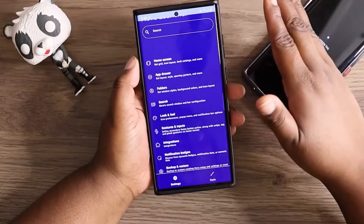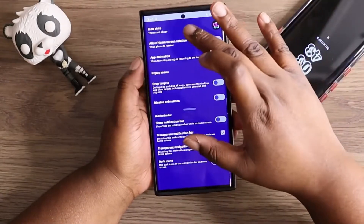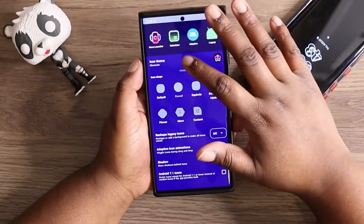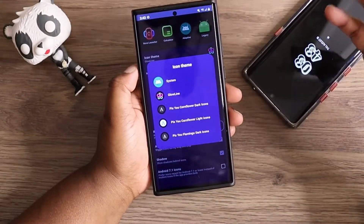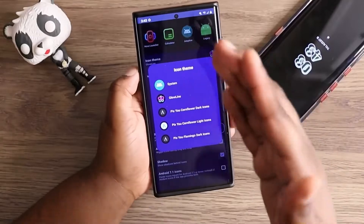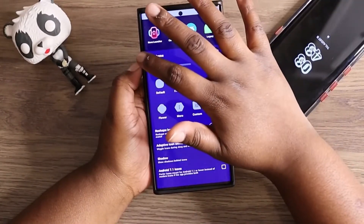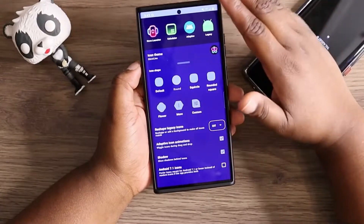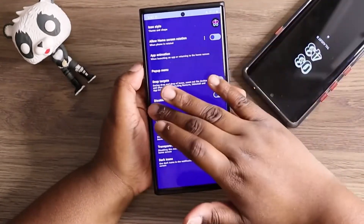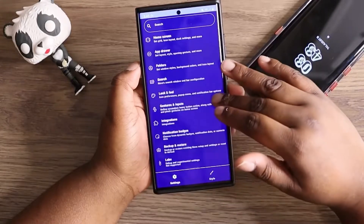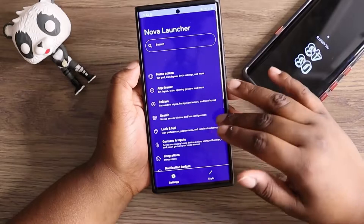I don't have any folders set. For the look and feel, I'm currently using the Glow Line icon pack from the Google Play Store — there's a paid and a free version, and I'm using the free version or the APK version. Pretty much that covers everything on this part.